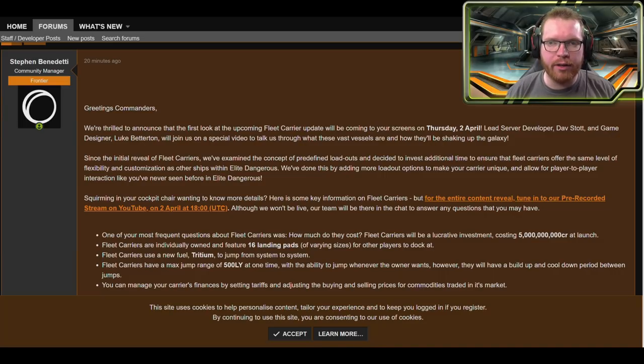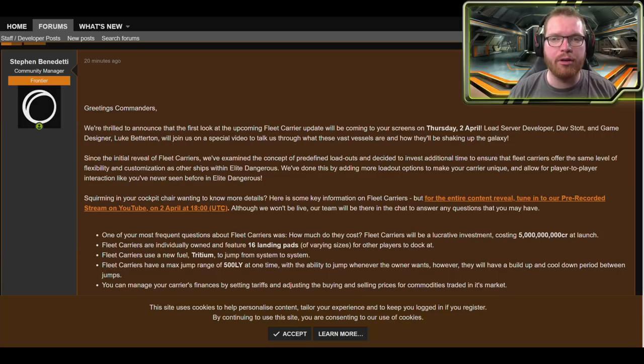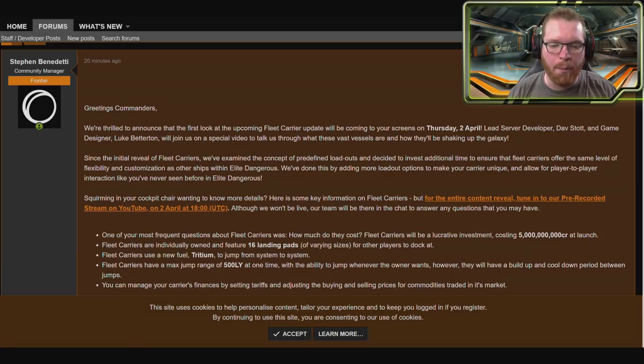Frontier has finally given us some more information about the upcoming fleet carriers including the price, and today I'm going to go through everything we know so far.